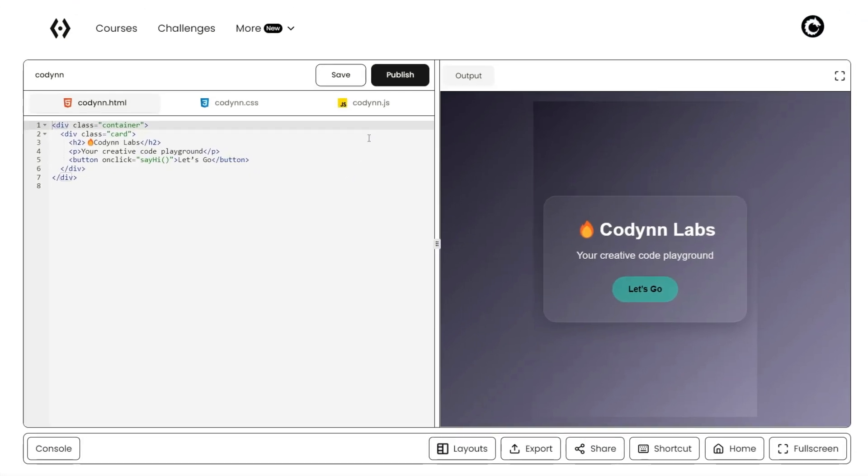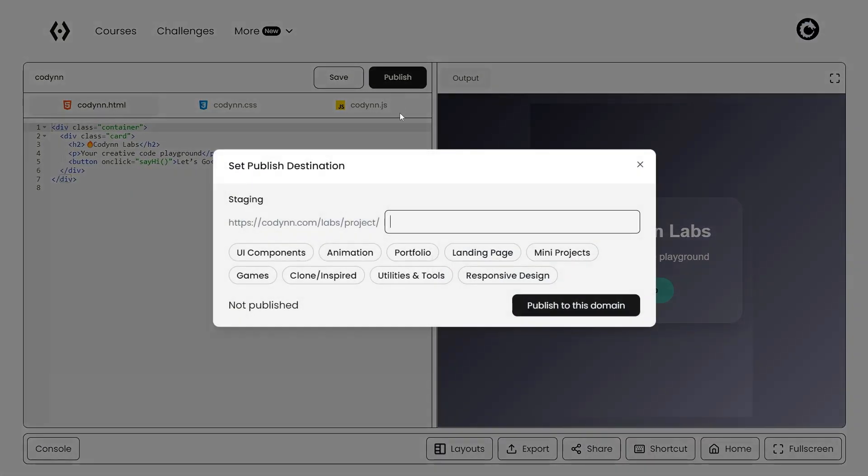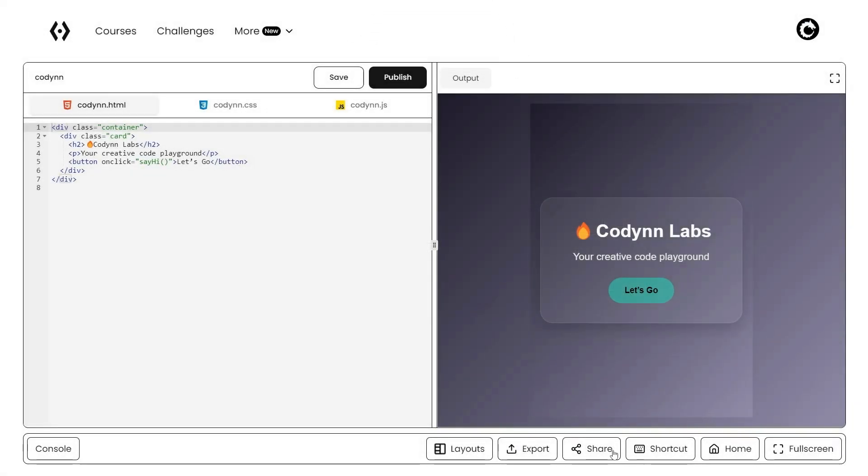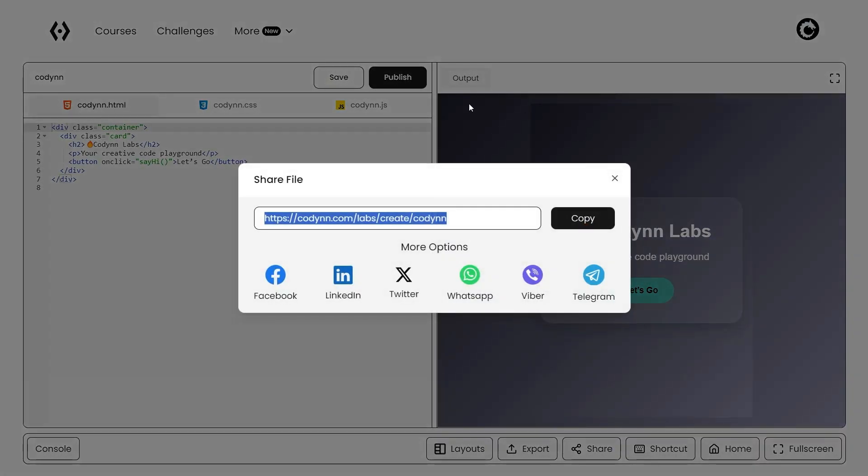When you're ready to share your work, just hit publish. CodeIn gives you a live shareable link to show off your projects whether it's a test, a demo, or your portfolio piece.